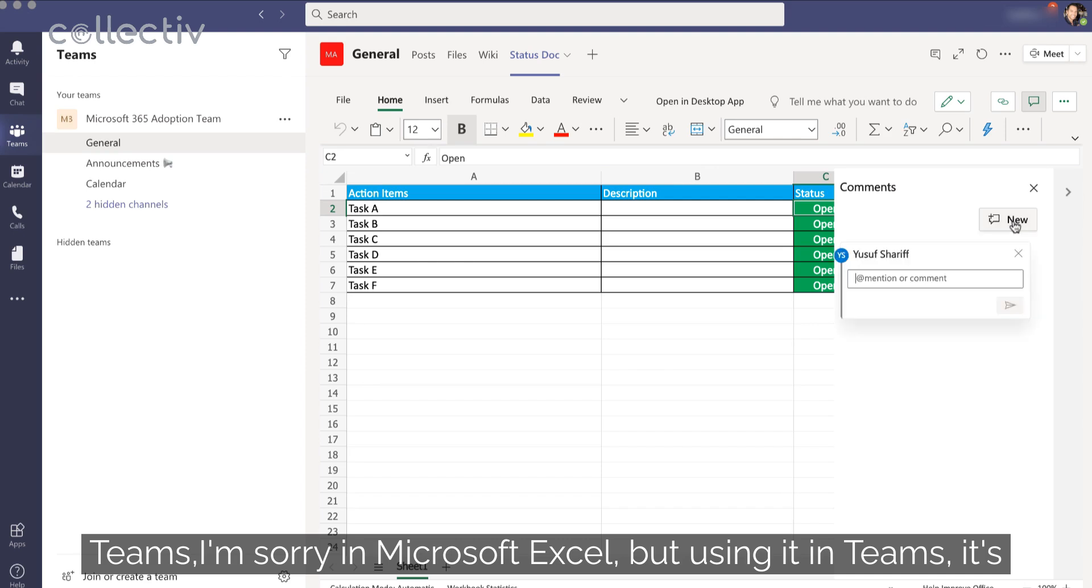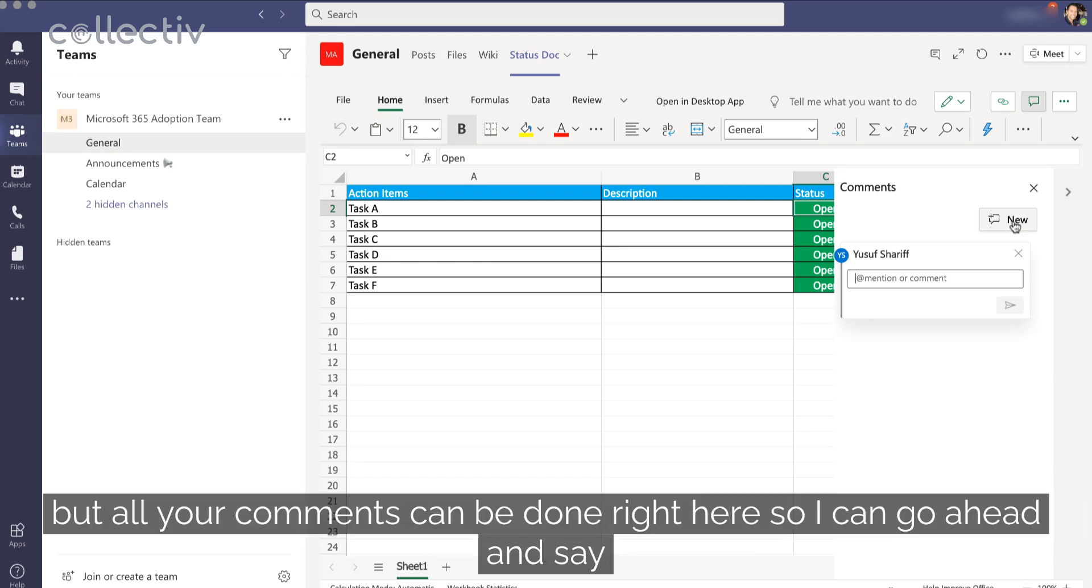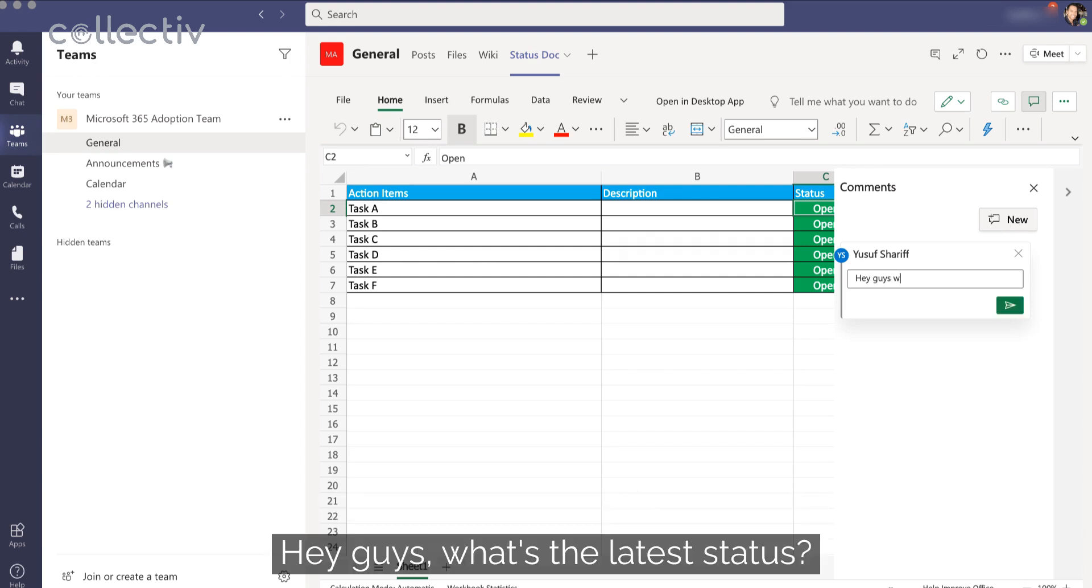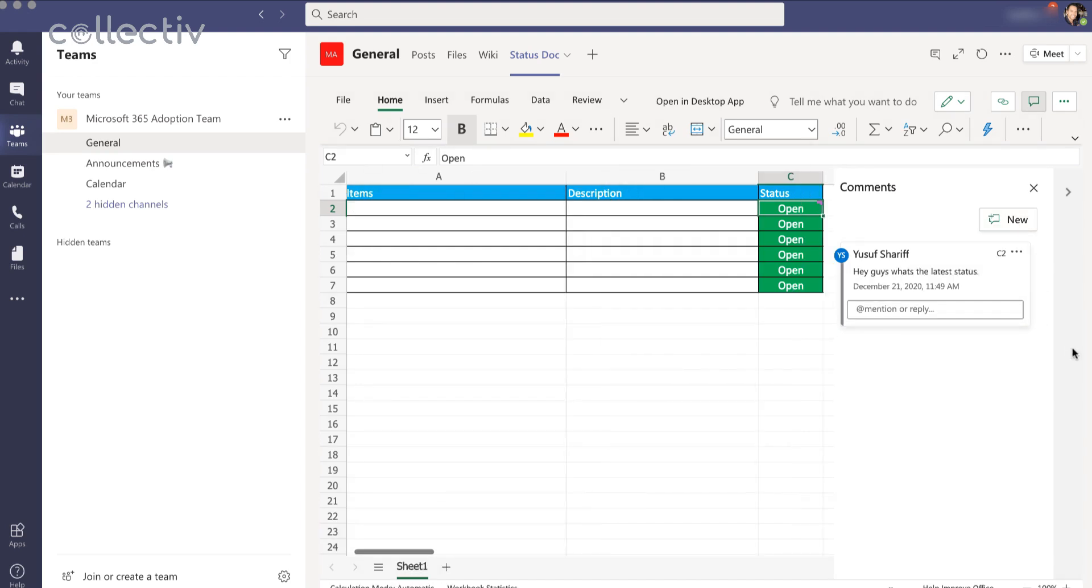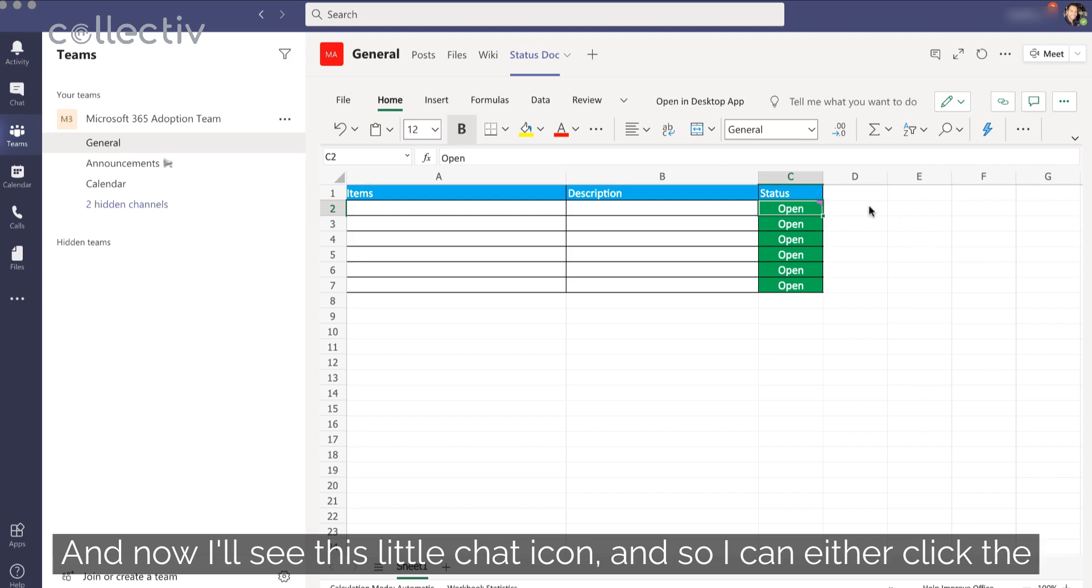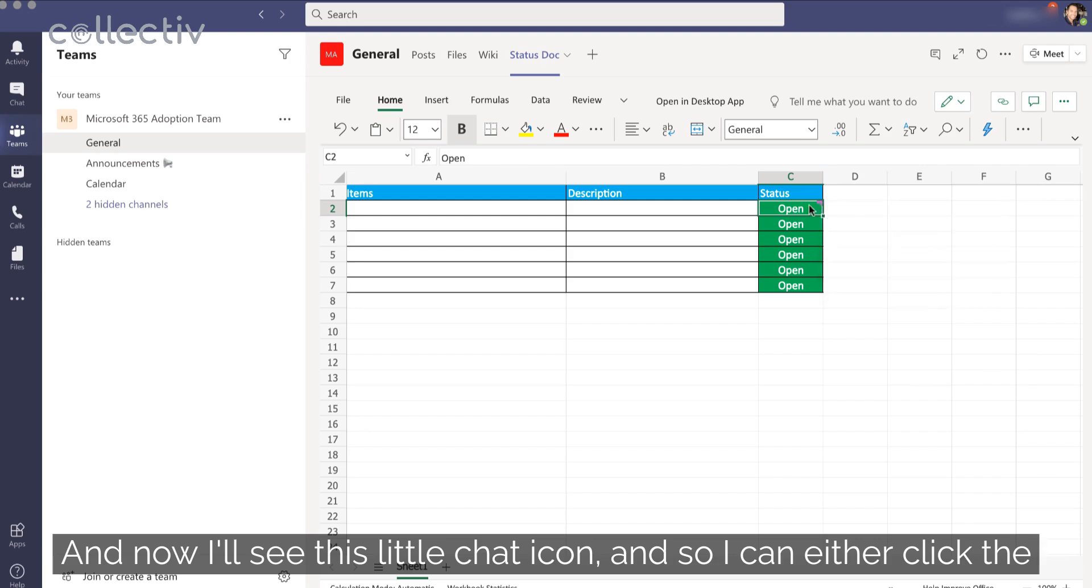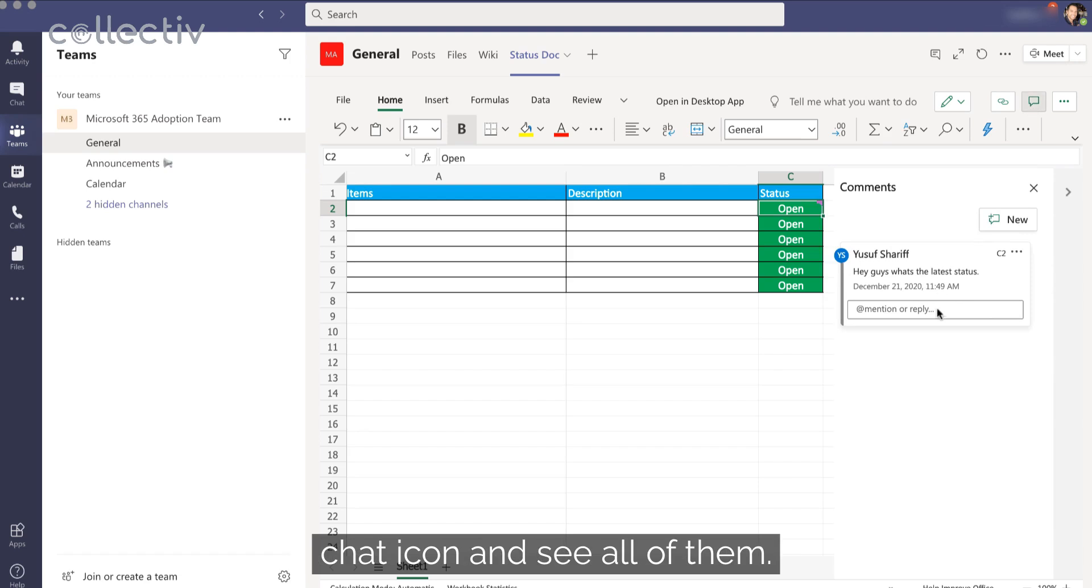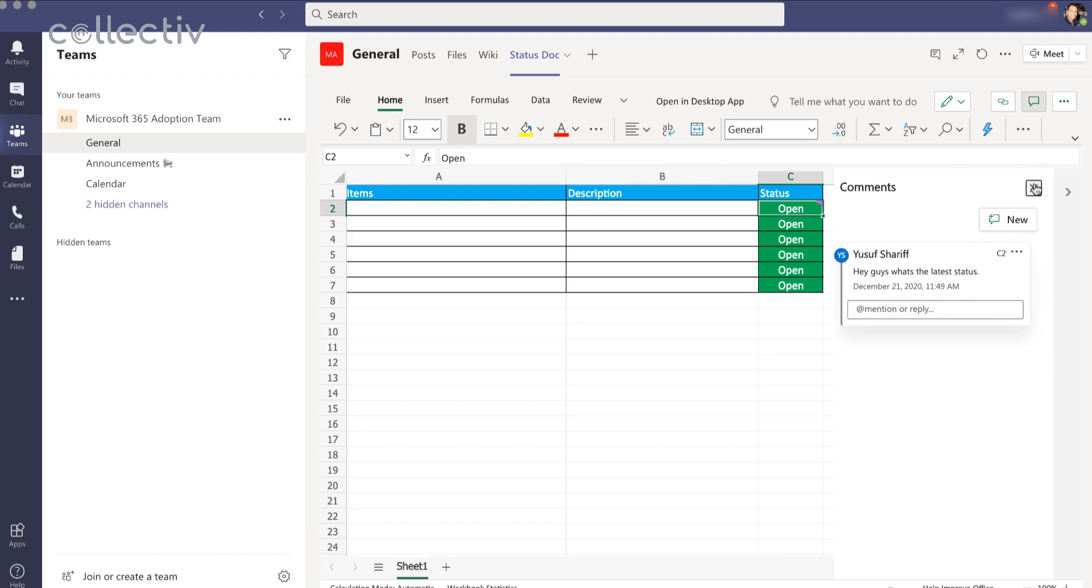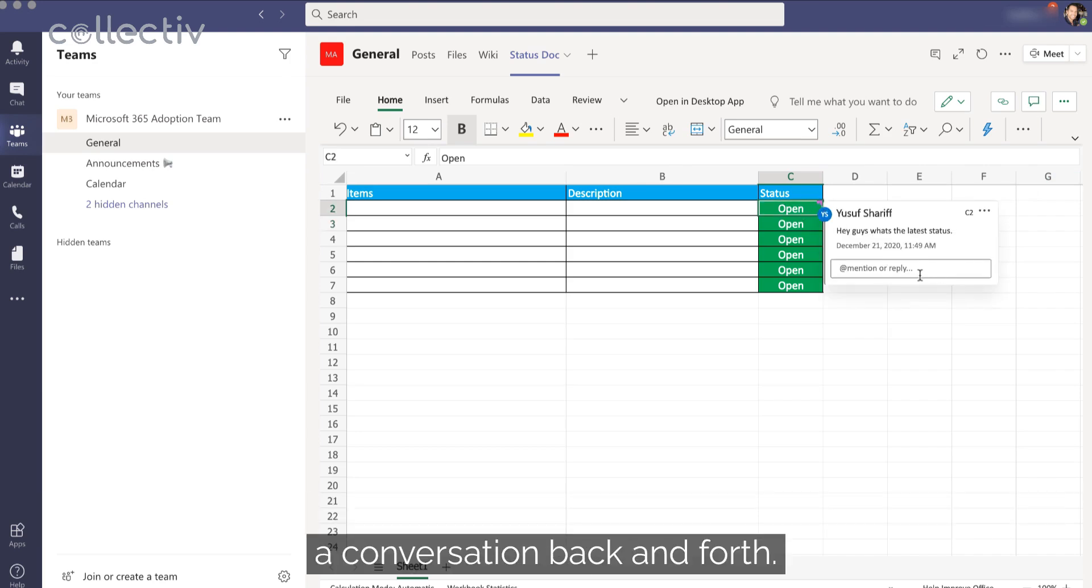But using it in Teams, it's not only easily accessible, but all your comments can be done right here. So I can go ahead and say, hey guys, what's the latest status? I can also do an at mention. And now I'll see this little chat icon. And so I can either click the chat icon and see all of them. I can see exactly what cell it's commented on. Or I can go to that specific item and select it, and people can now have a conversation back and forth.